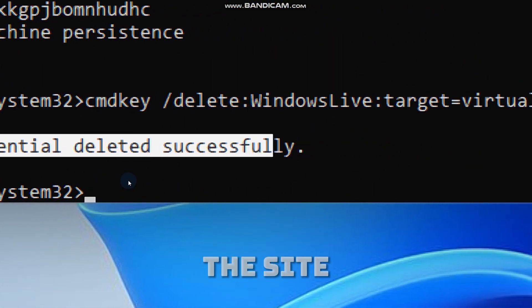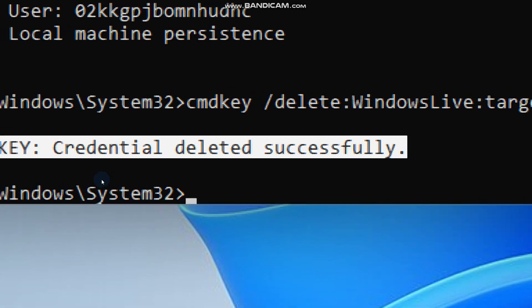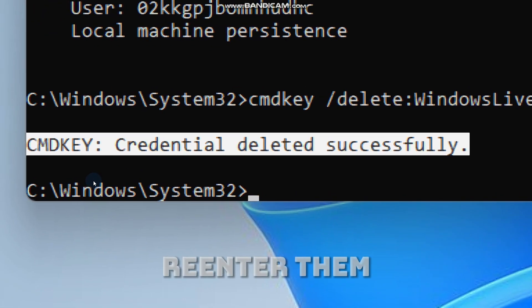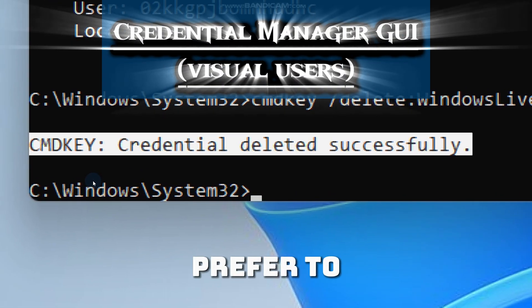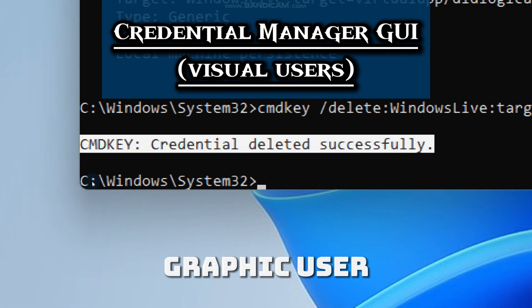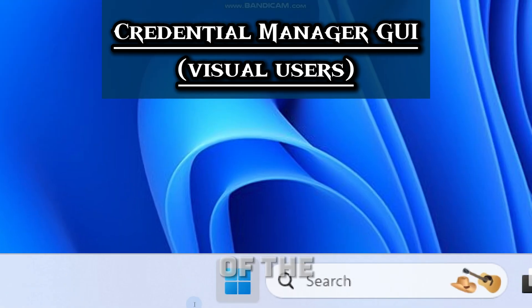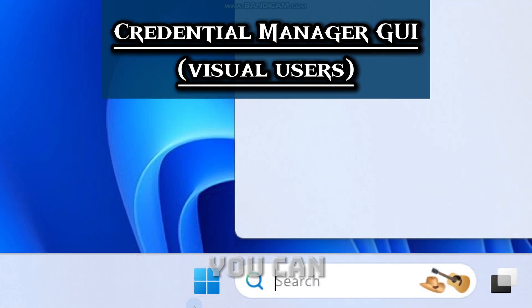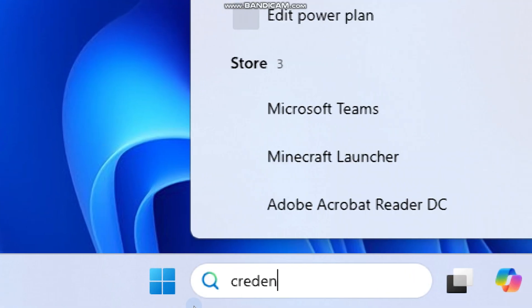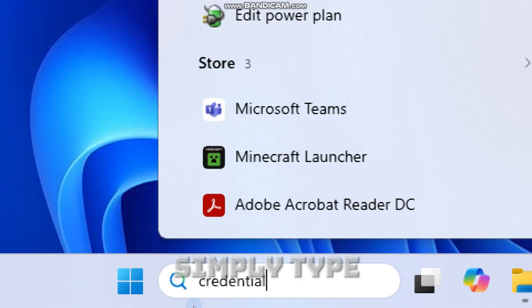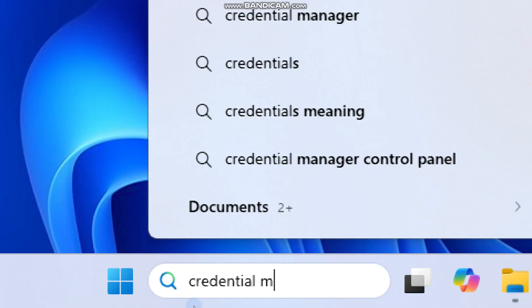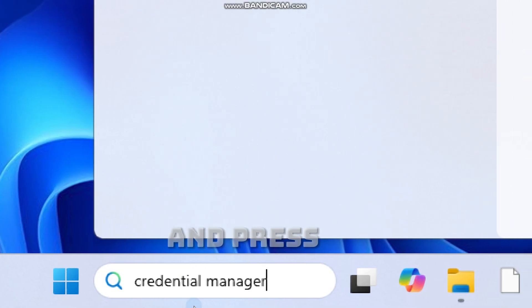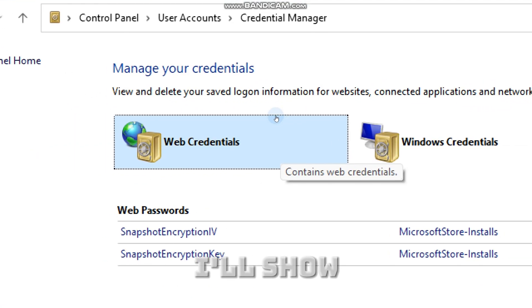So the next time the site or app asks for credentials, you will need to re-enter them. If you prefer to use the Graphic User Interface version for a better understanding of the credentials, you can open Windows Credential Manager. Simply type Credential Manager in the search bar and press Enter.